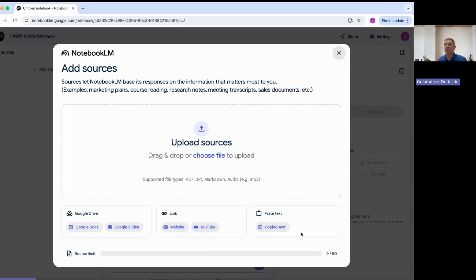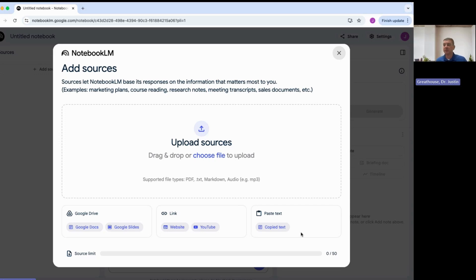I can also copy and paste text. So if I have a learning management system like Canvas and I have a bunch of literature or language in there on my Canvas pages, I can simply copy and paste that right into this section here, and then what it's going to do is create a note.